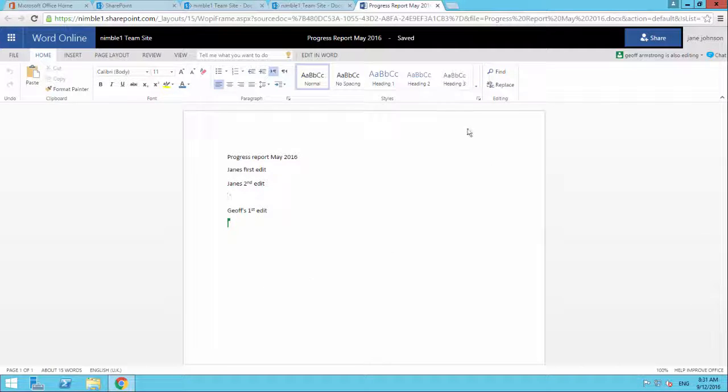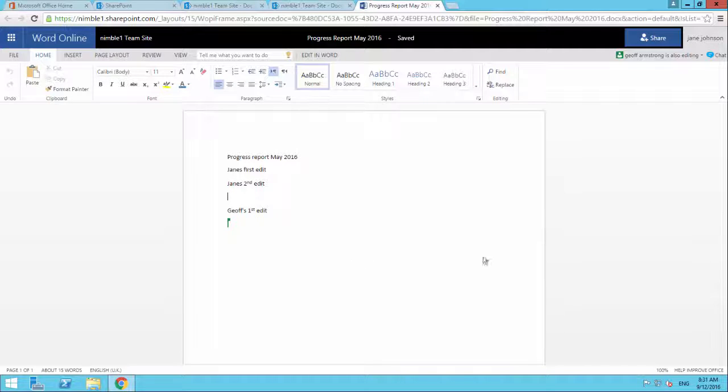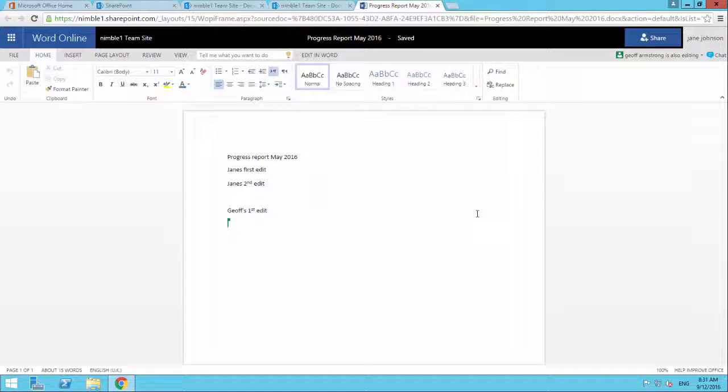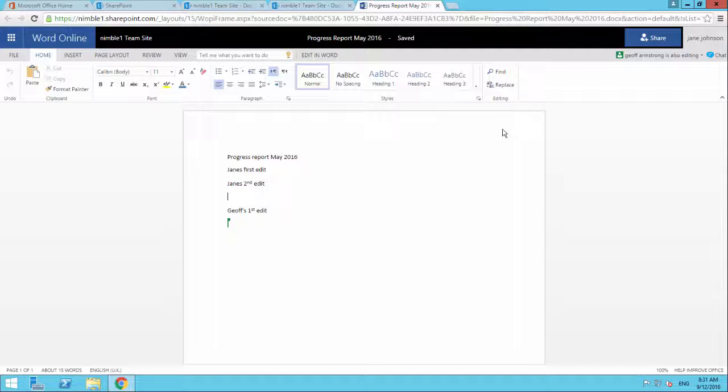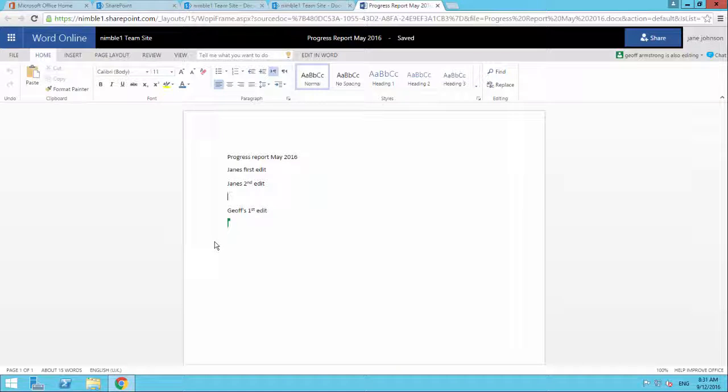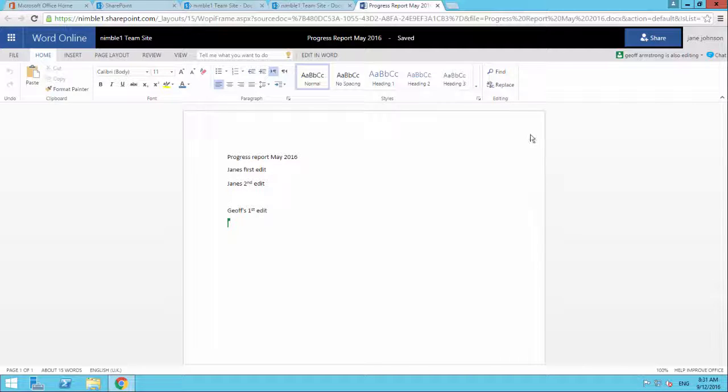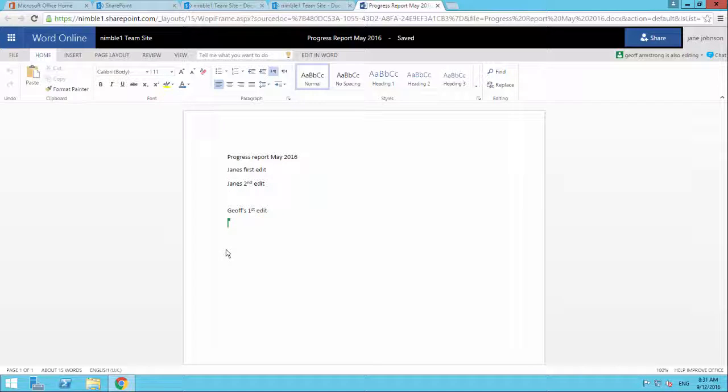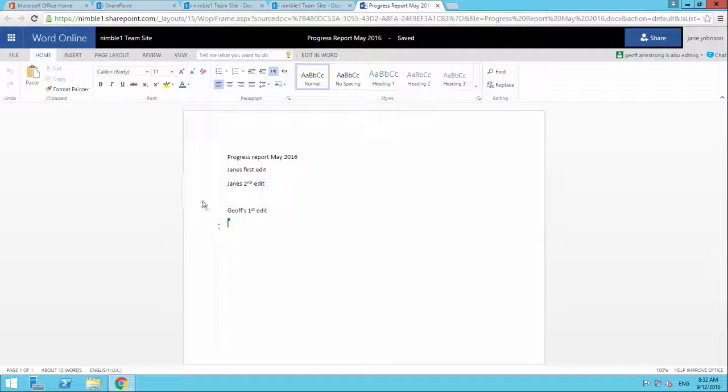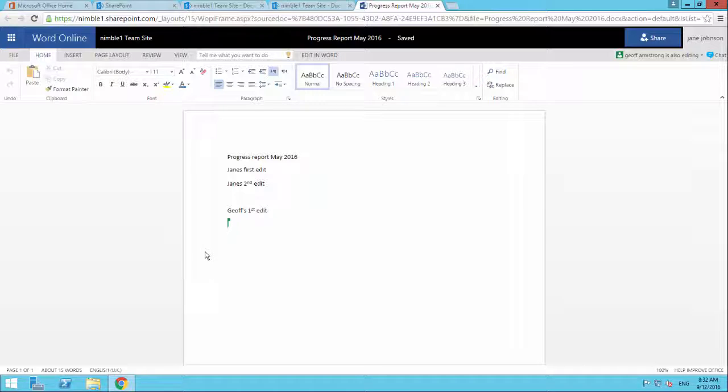So you can work collaboratively together on the same document and in my opinion this is extremely powerful. It was something that Google had done some years before but this is far more effective because this will save the document straight into SharePoint and then allow you to leverage all that SharePoint functionality as well as all the Word features and certainly the Word features are far richer than anything that Google has developed to date.